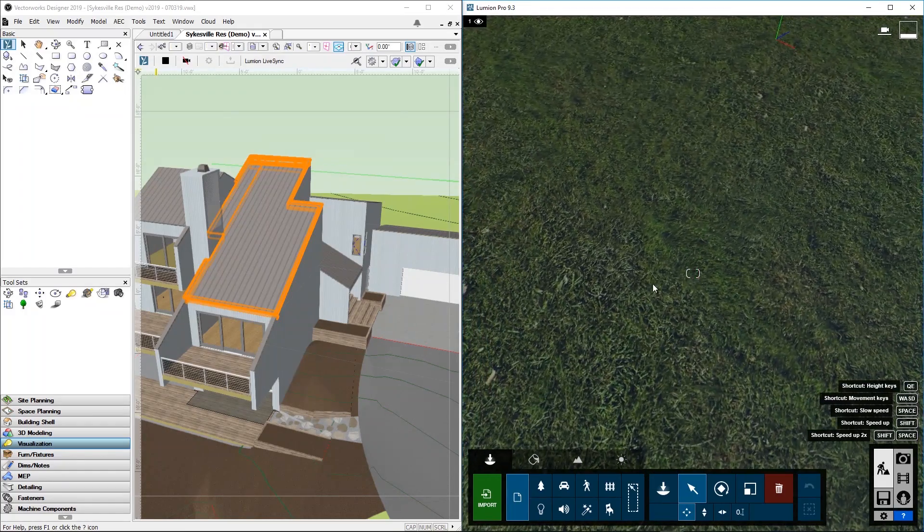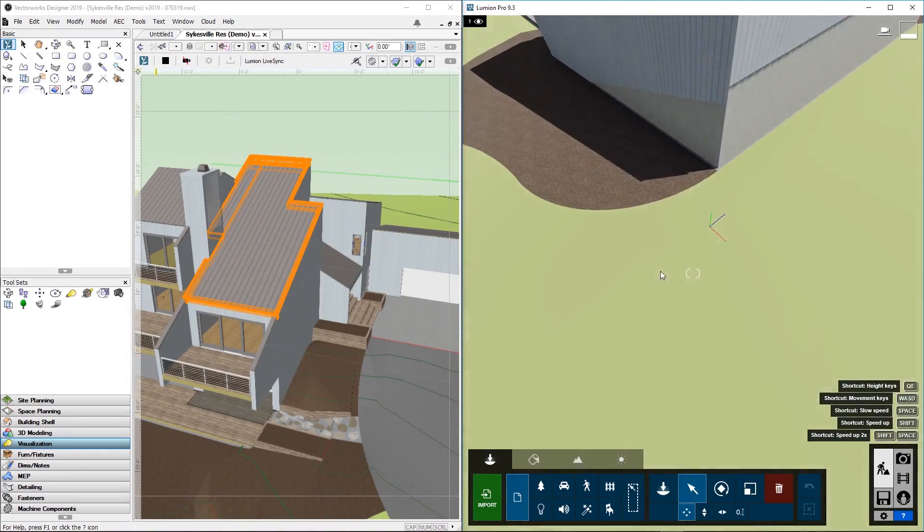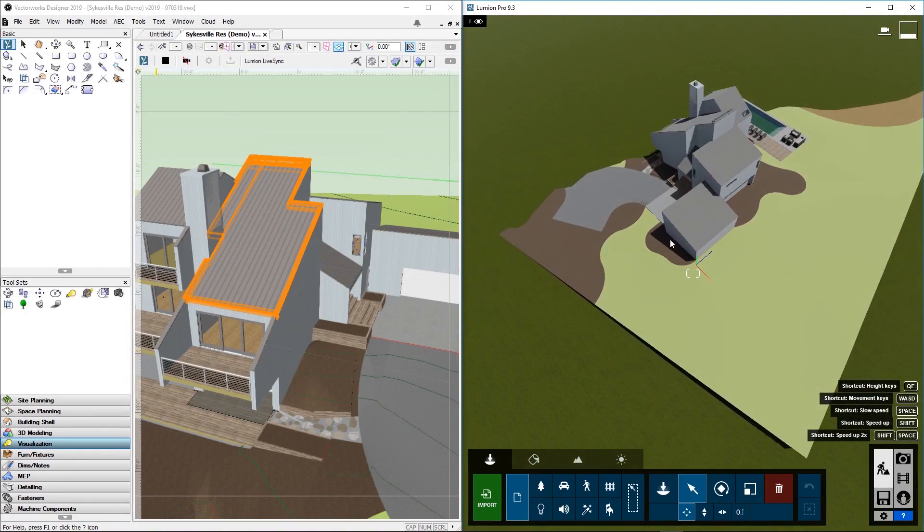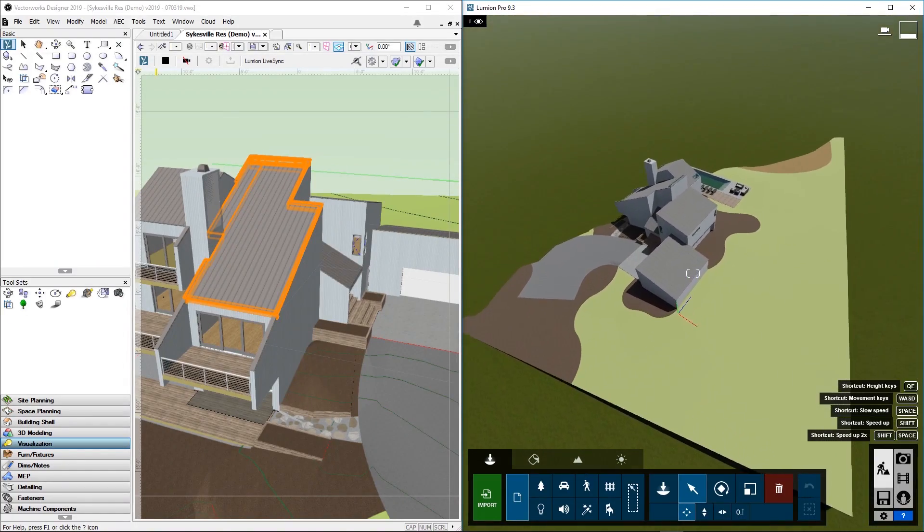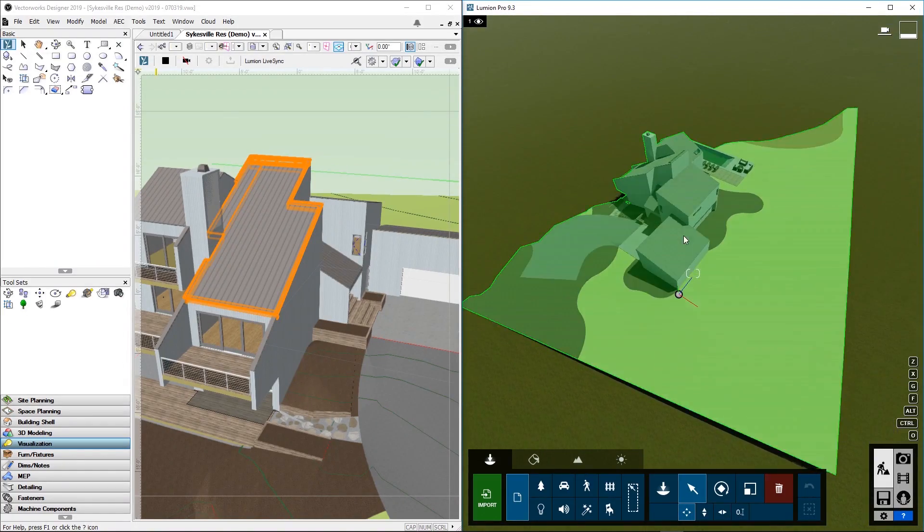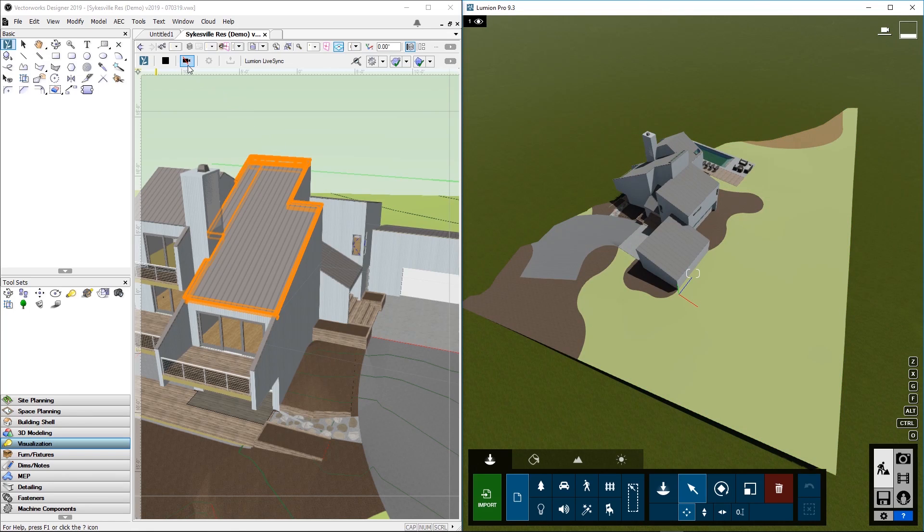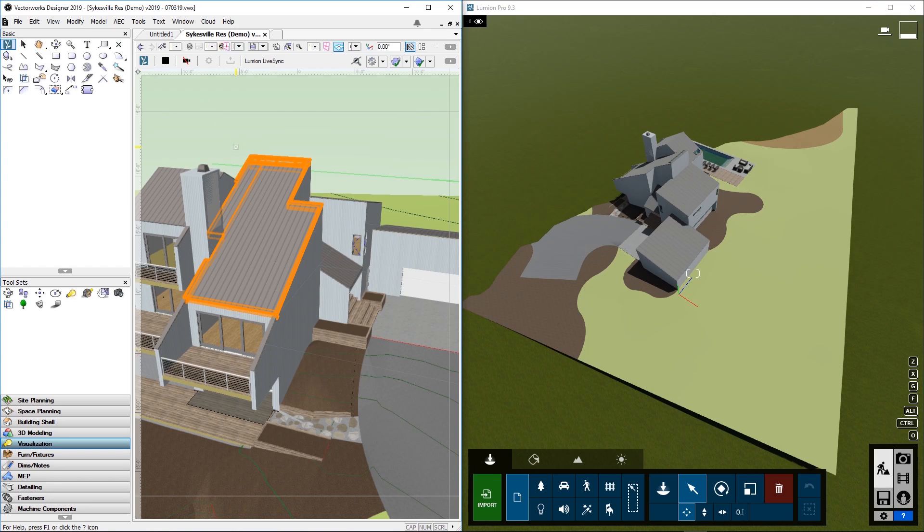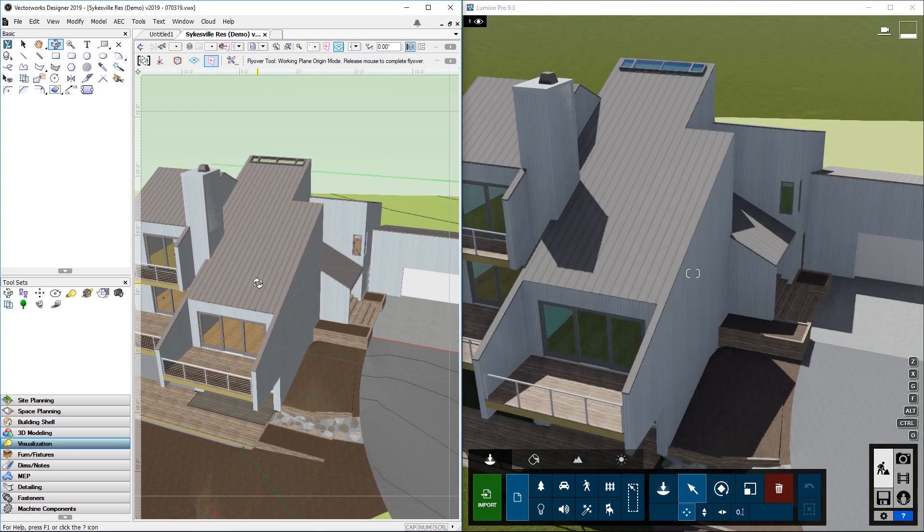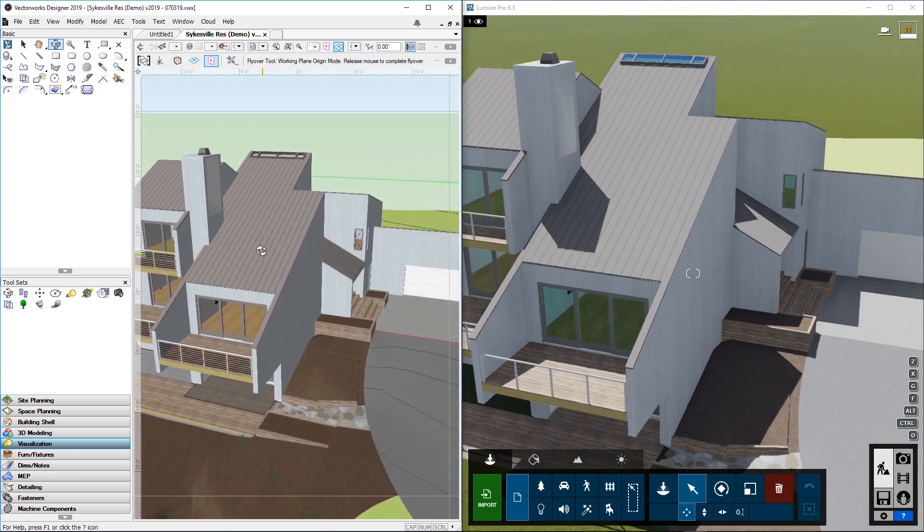And here's your house in Lumion. Scroll out. There's a little icon that says Stop camera synchronization. So at the moment the camera synchronization is on, which means that the viewpoint in Vectorworks is synchronized to Lumion.